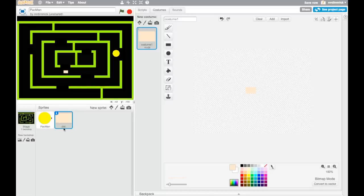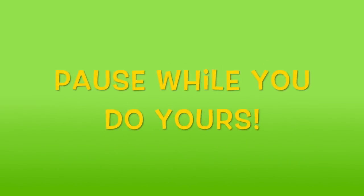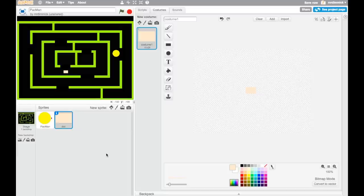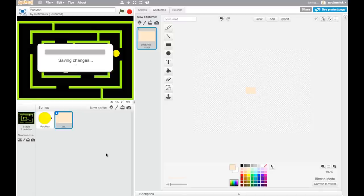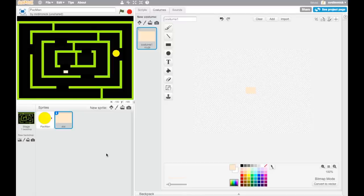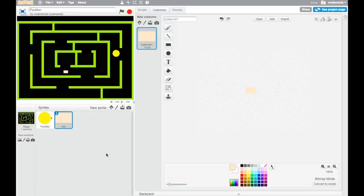Go and do the same on yours and then come back and I'll show you how to add the code. Now we need to write the code that is going to power the game. We want to write some code that is going to check how many dots remain on our maze, and when that's zero we know they've all been eaten and the level is over.